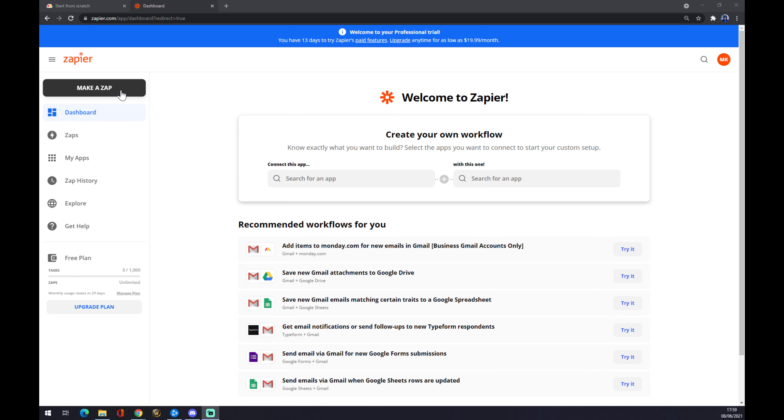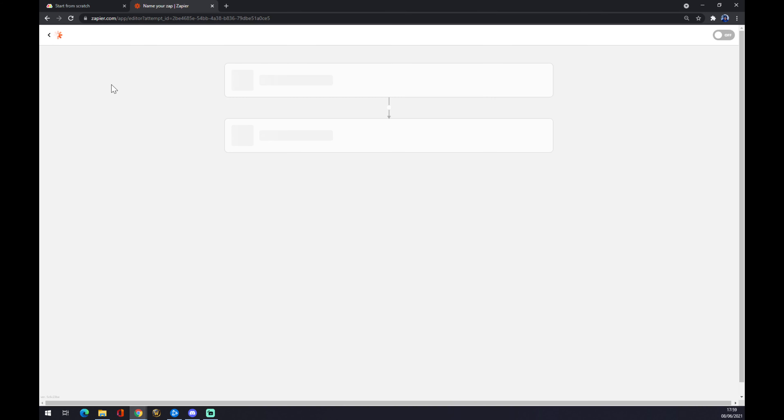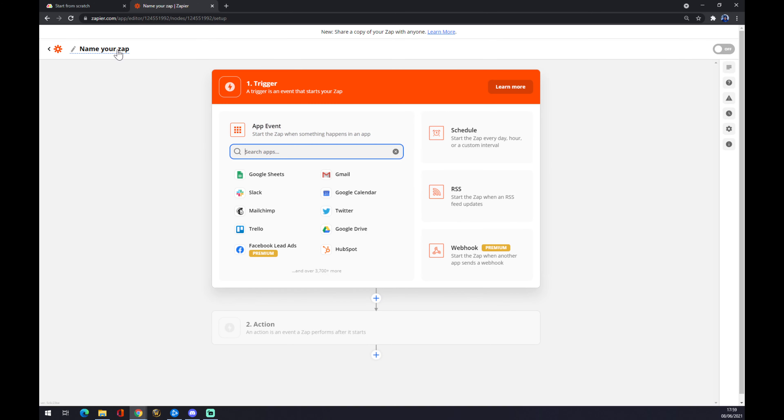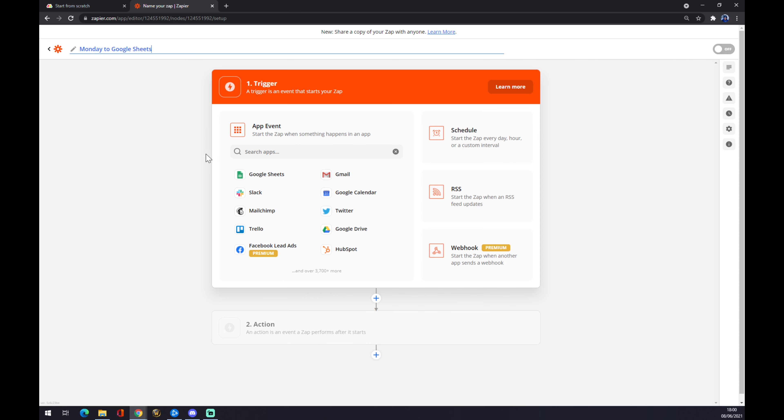Back to the task, we want to go to the top left corner and make a Zap. We click there, wait a bit, and now you can name it. Let's go with 'Monday to Google Sheets.' Now we need to set our first trigger.